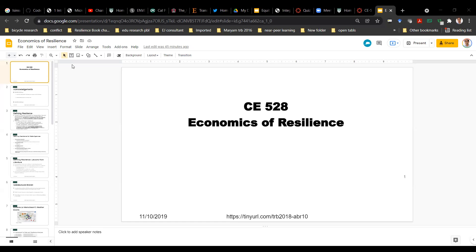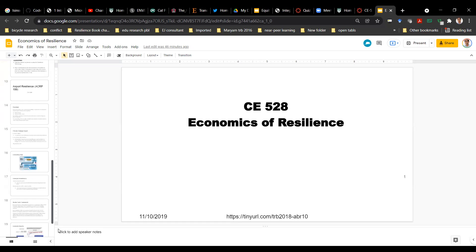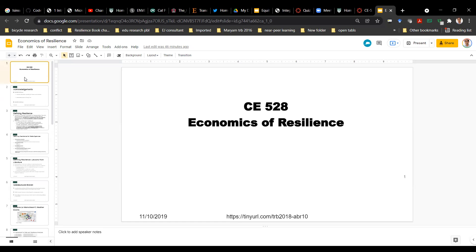Welcome back to CE528. This lecture is relevant to your last lab assignment, which is about practical application of how we do economics of resilience — how we do economic analysis of a resilience-type project. I'm going to give you some background on this, a basic brief background of what the economics of resilience is about.